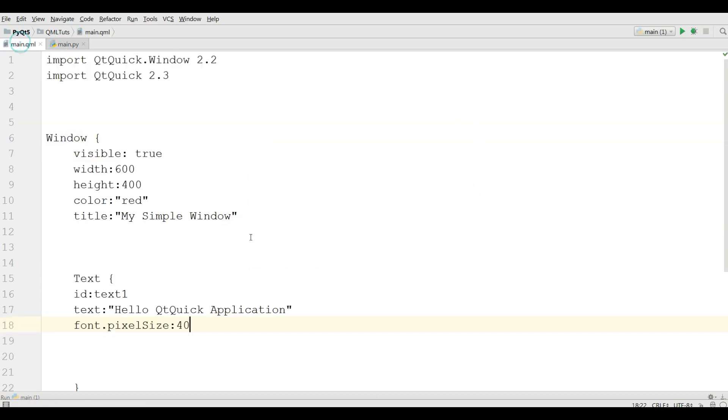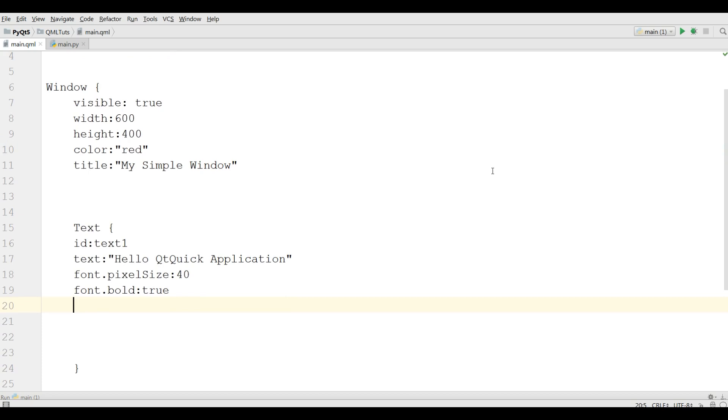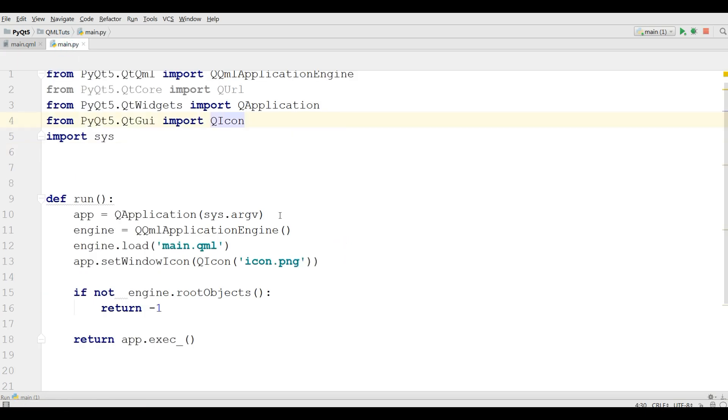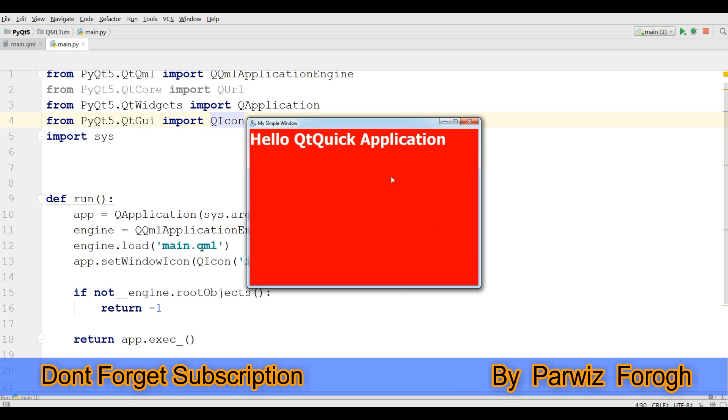Also you can change it, for example you want it bold, you can simply write font.bold and make it true. And if you want to change the text color, you can write color and give it, for example, white. Now if I run this, yeah, now it's white and also it's bold.